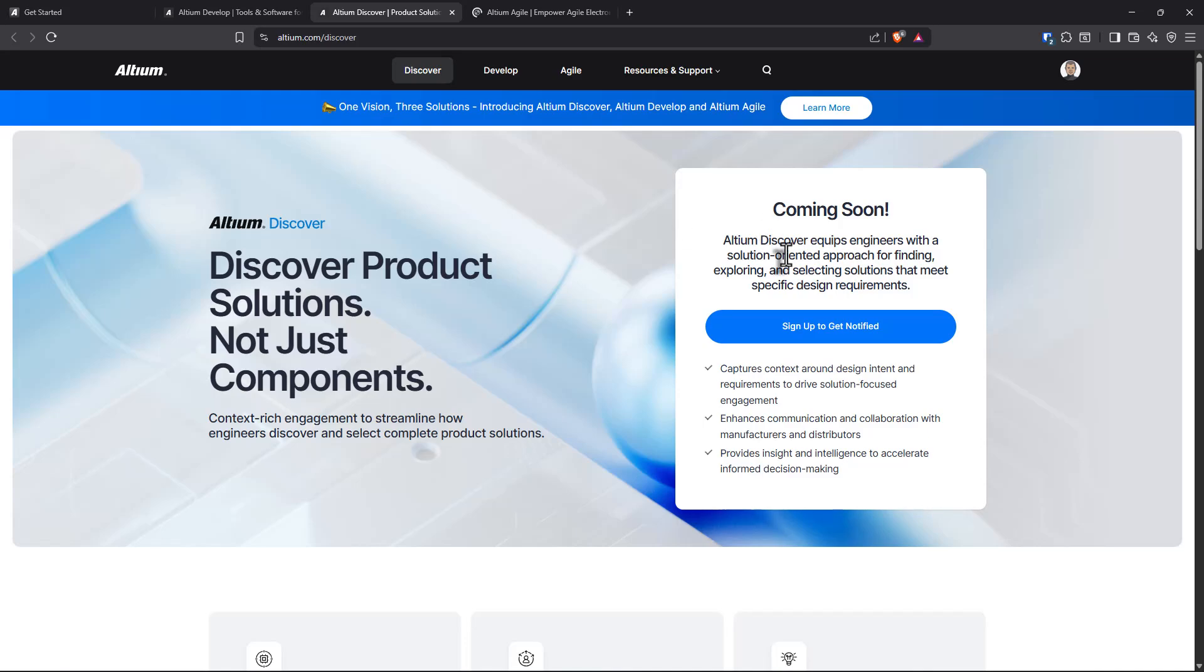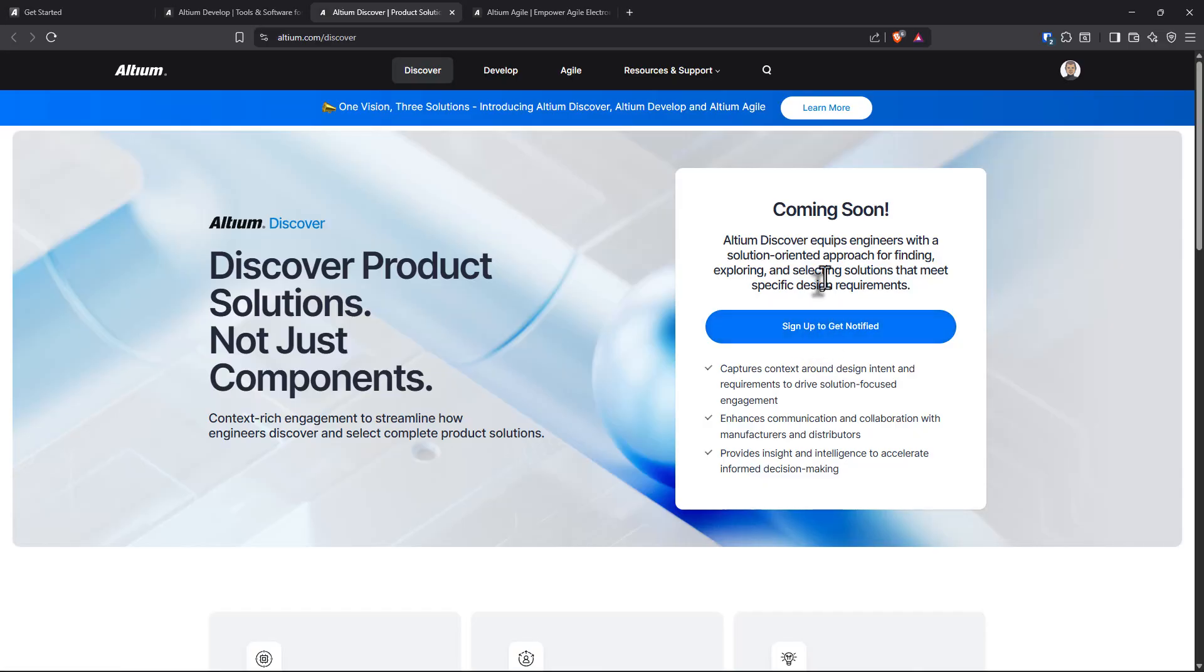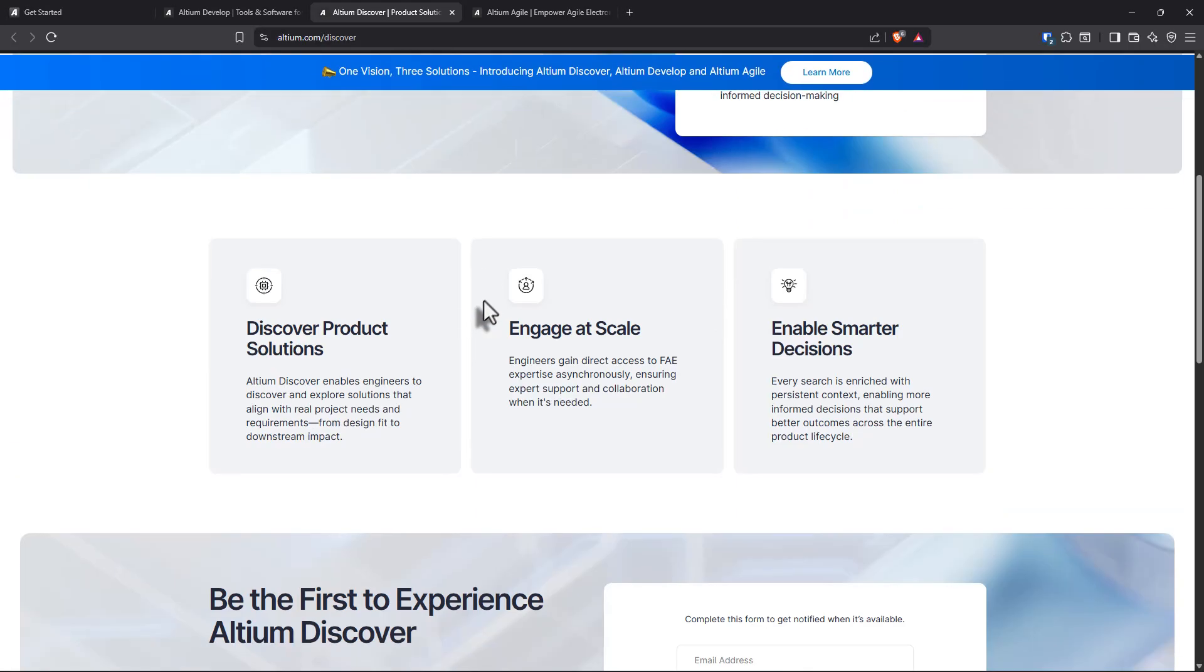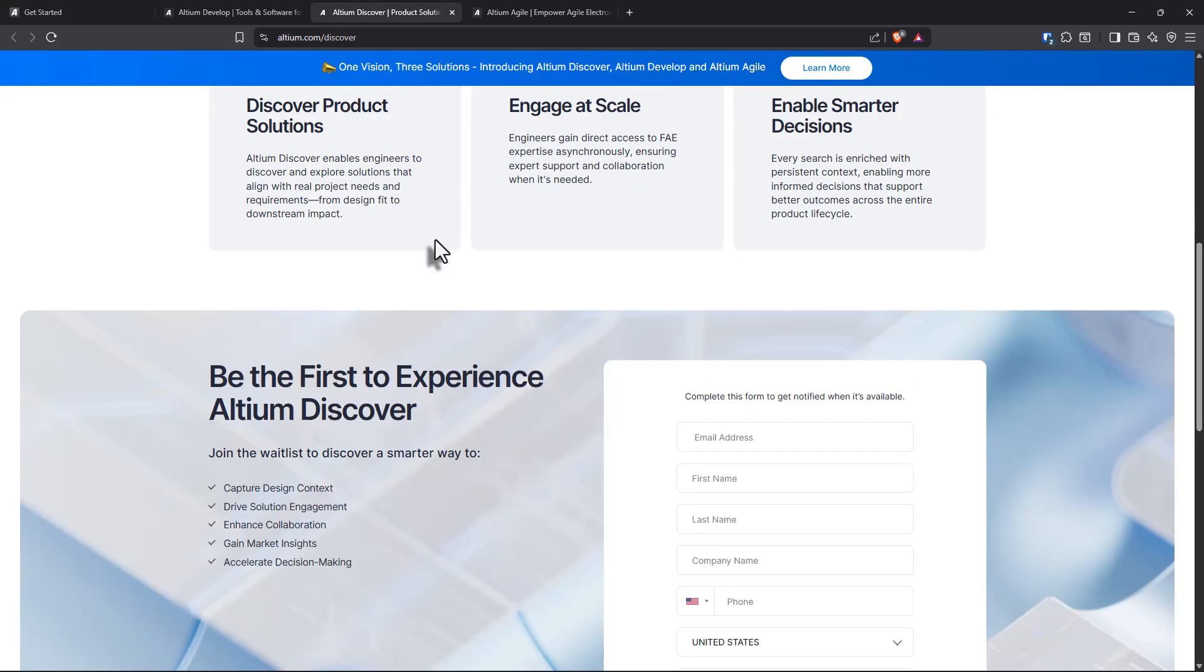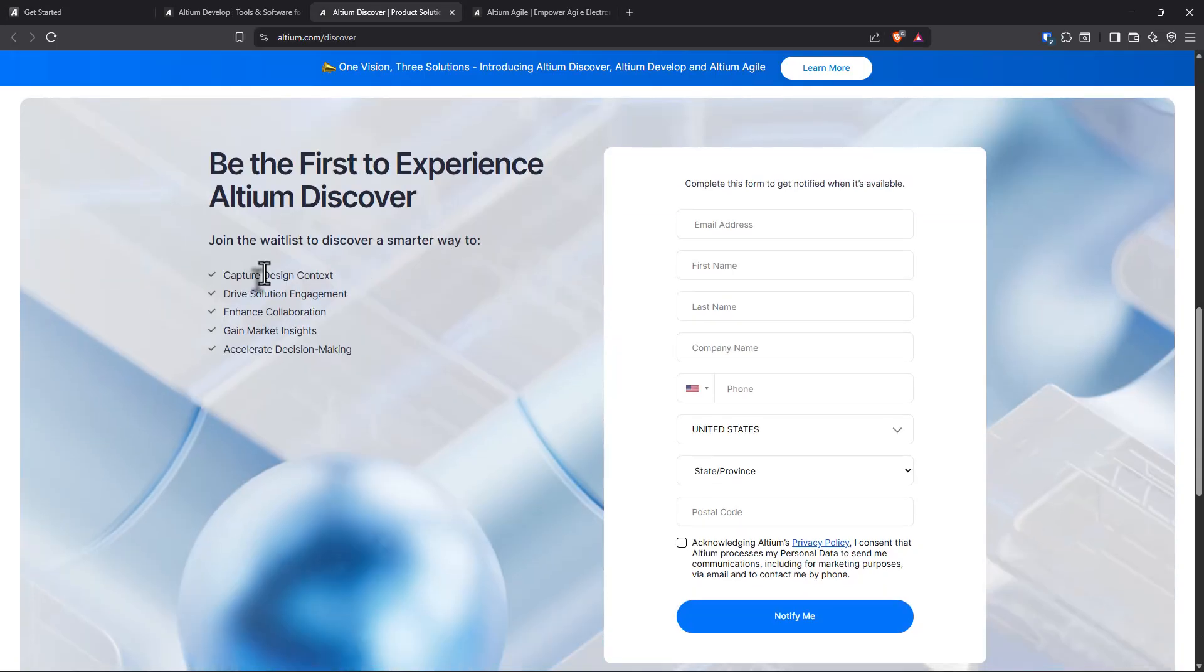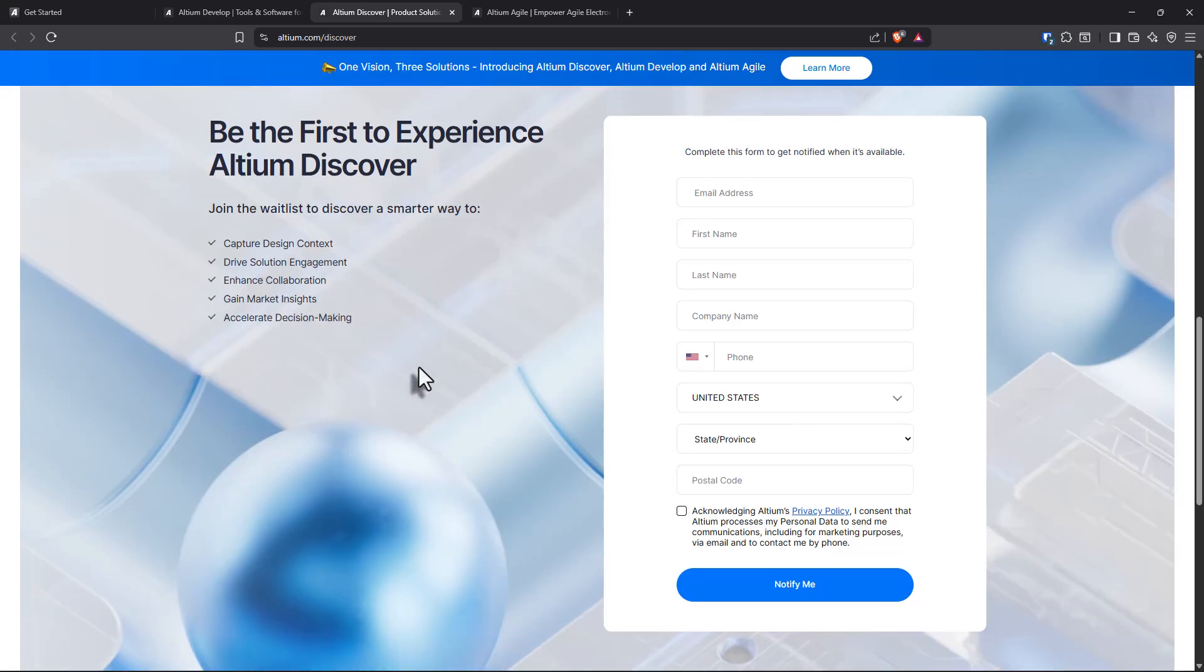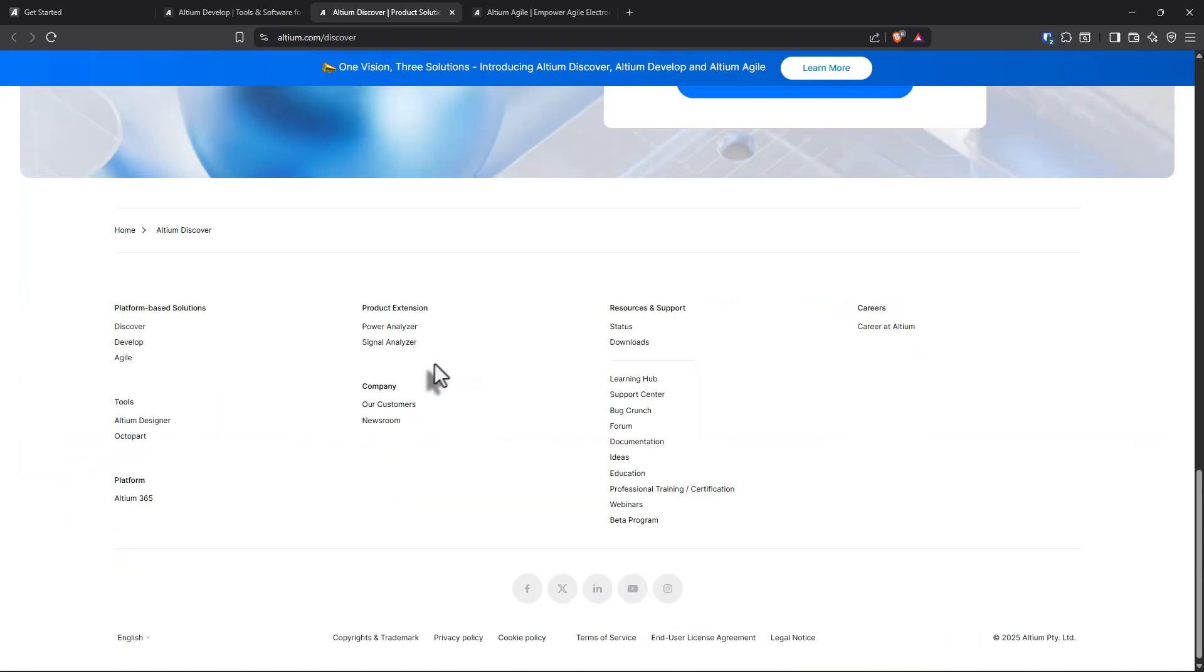So we have Altium Discover equips engineers with a solution oriented approach for finding, exploring, selecting solutions to meet specific design requirements. Capture design context, gain market insights, accelerate decision making.